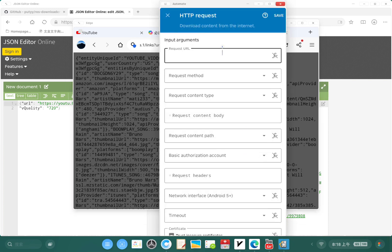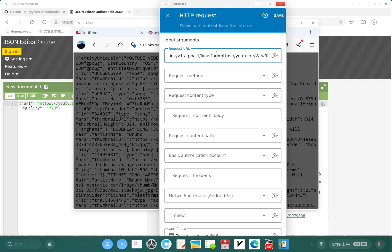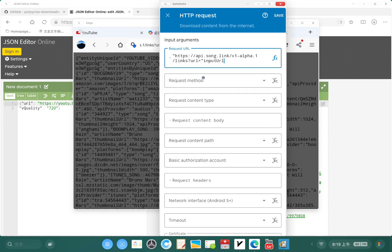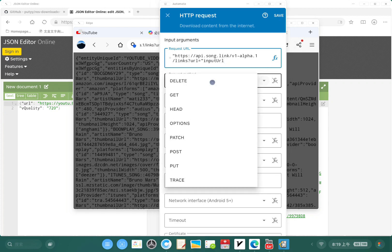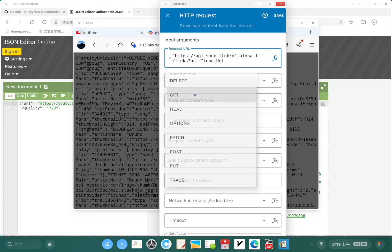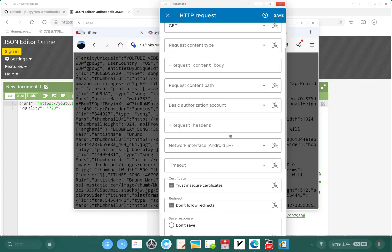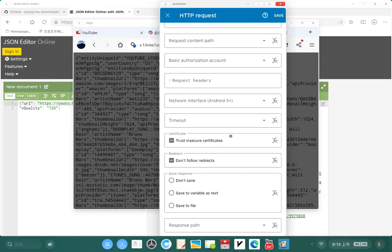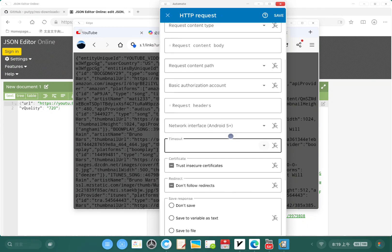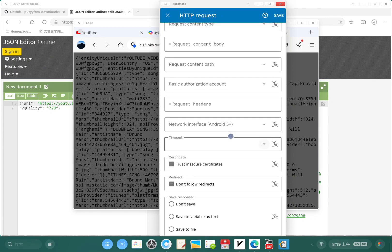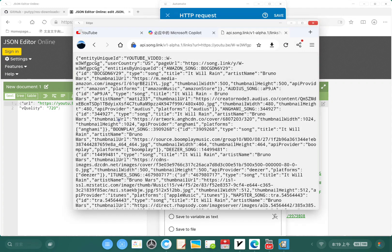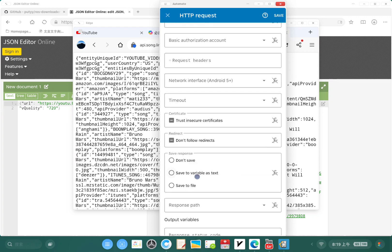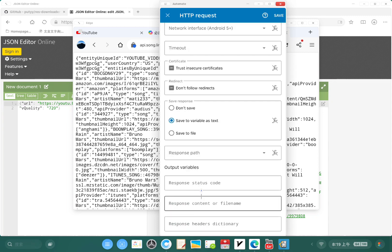In request URL, I'm going to delete this YouTube URL and use a variable. Just tap this icon. I'm going to use variable input URL, just select this one. Request method would be GET and nothing else needs to be filled. I'm gonna save response as a variable, give the variable name SongLink to save it.